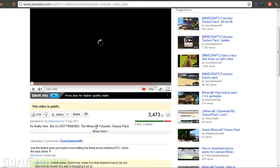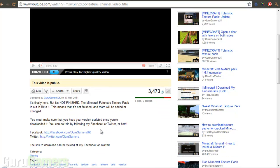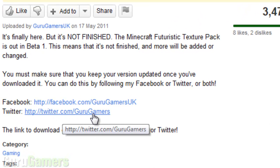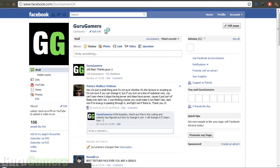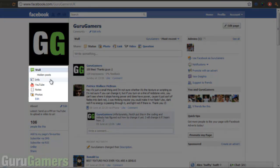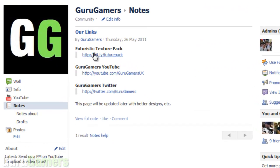And then you want to click Show More in the description, which will obviously show more. Now you want to either go to my Facebook or my Twitter. It's easier to find on my Facebook so I would go there if I were you. This is my Facebook, and you either want to click Info or Notes — I prefer clicking Notes because it's more organized. And then there's the link right there, so you click on it. It starts downloading if you've got Google Chrome; if you have any other browser you may have to accept it.